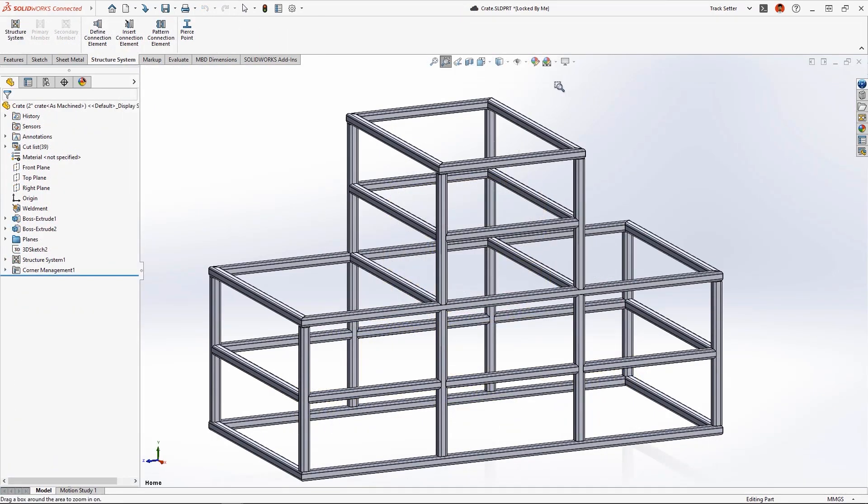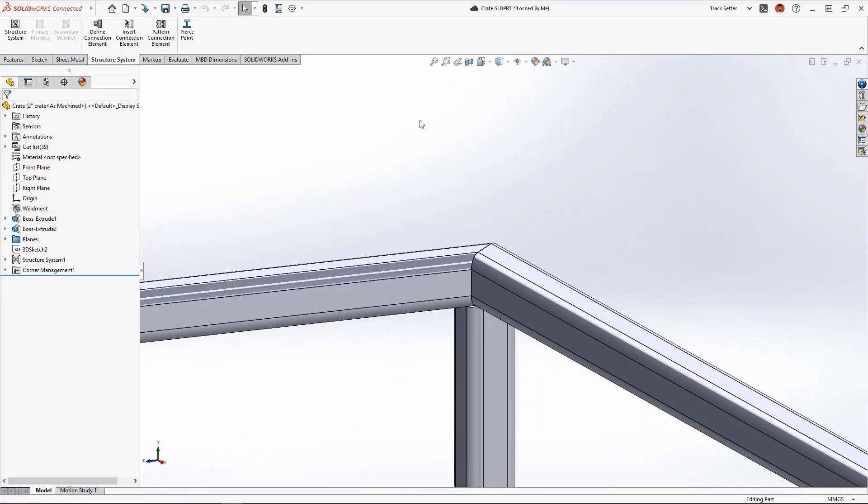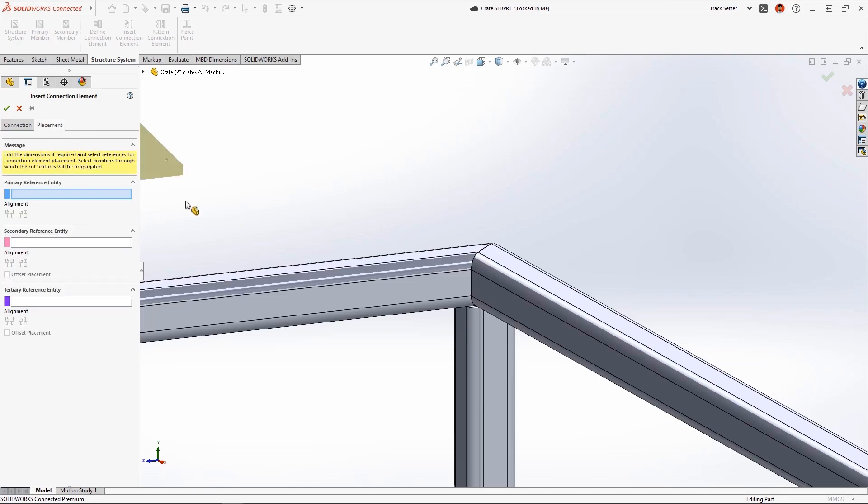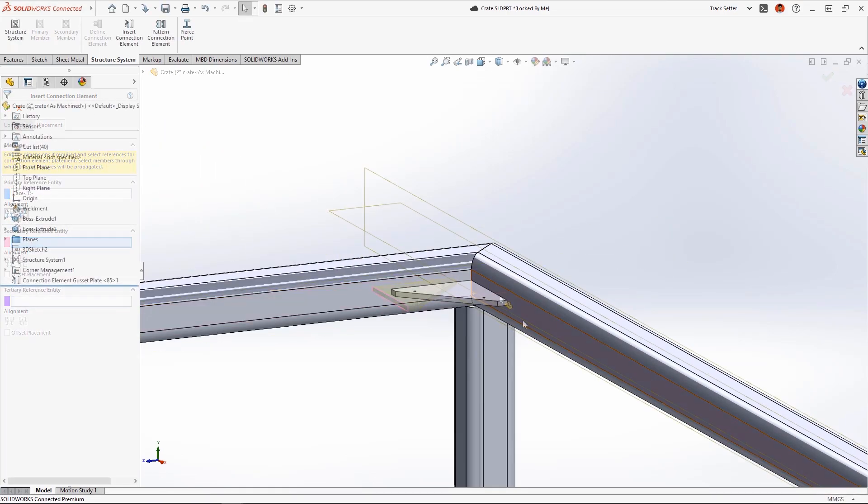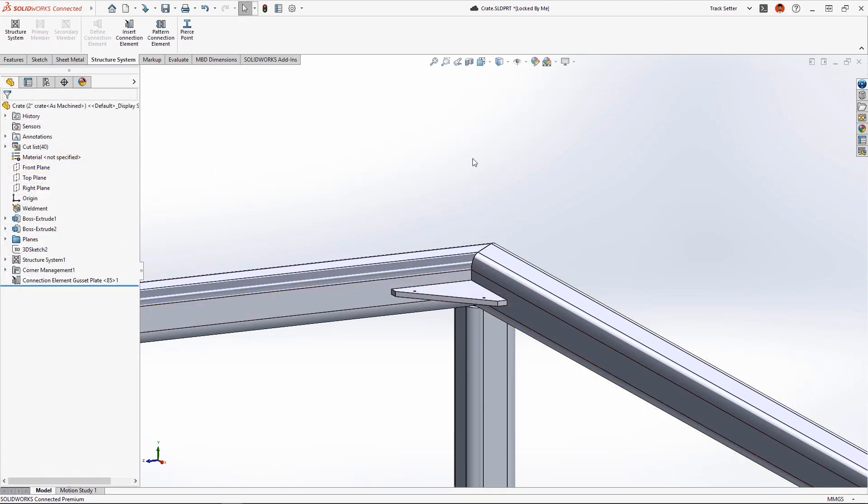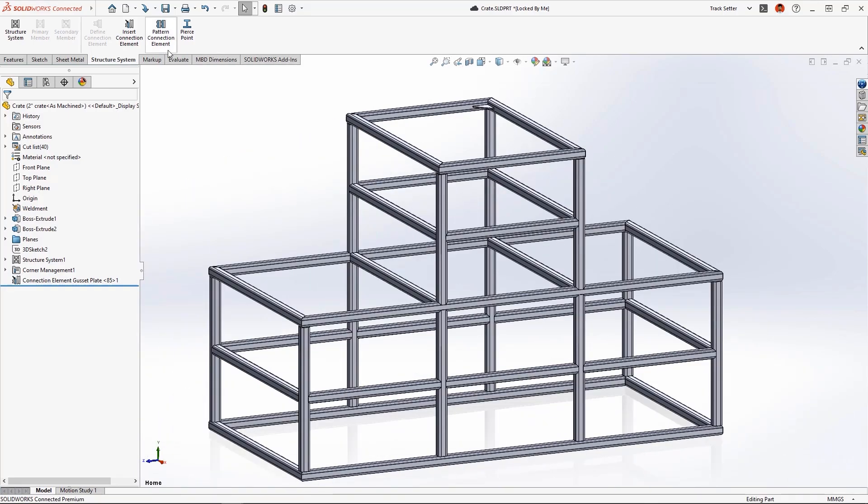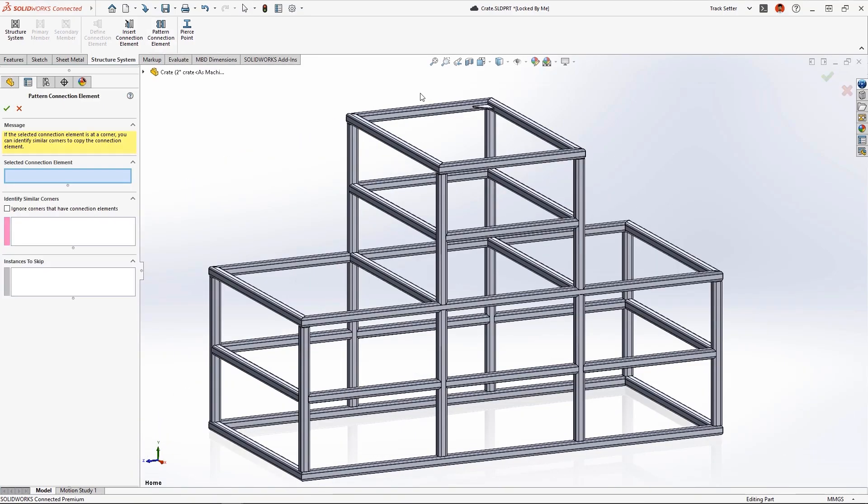To strengthen the corners, add a connection element like this gusset. New in 2023, these can be patterned to similar corners.